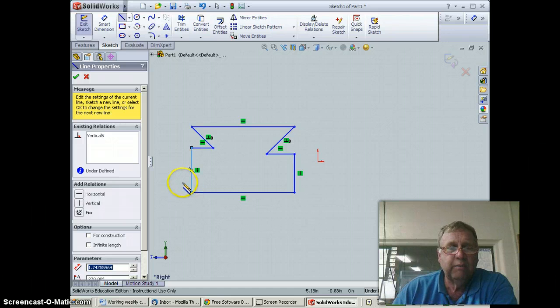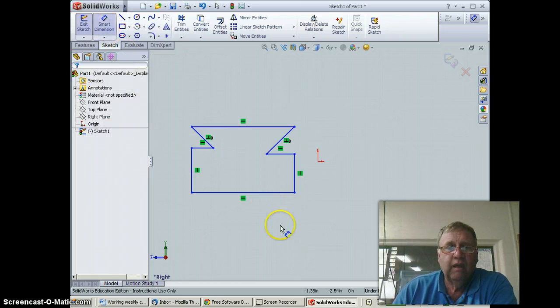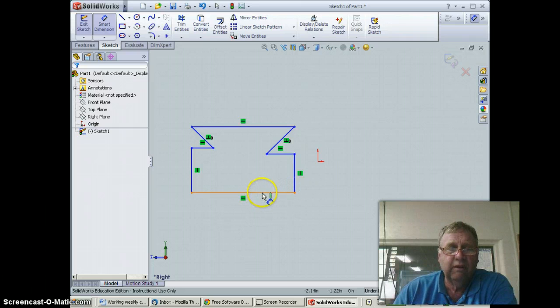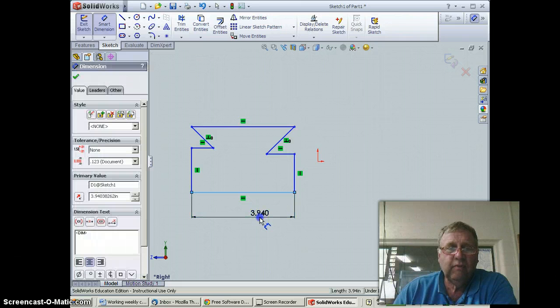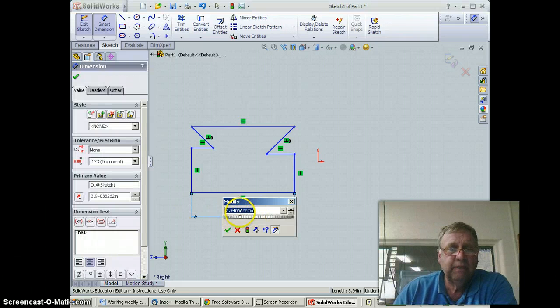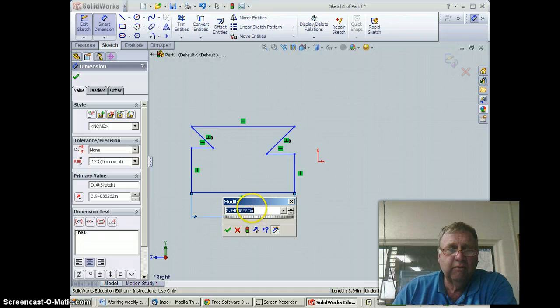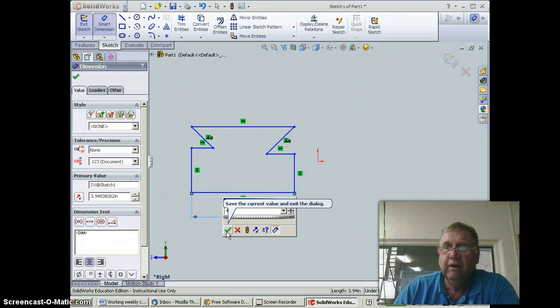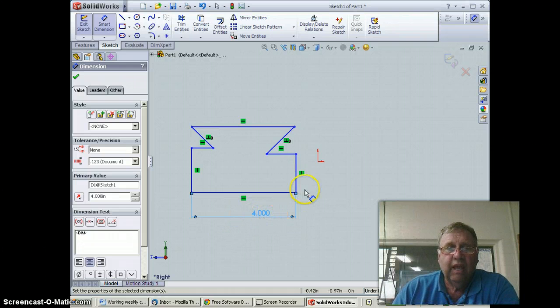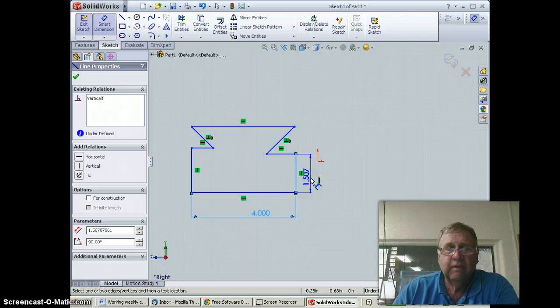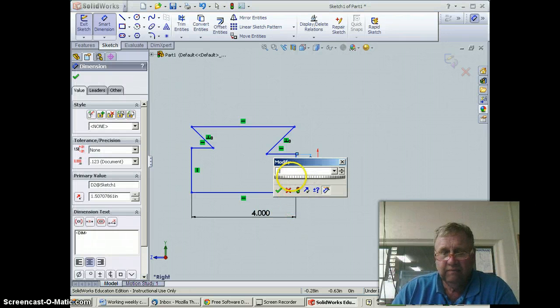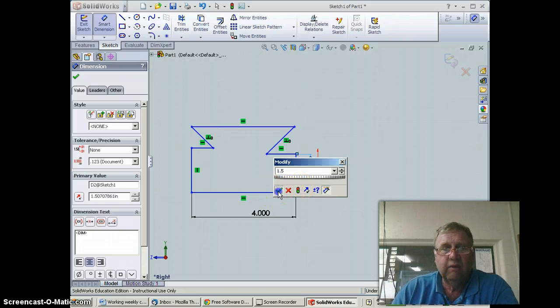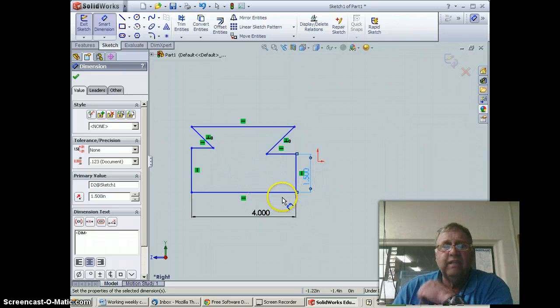What I want to do from there is go to smart dimension and lock this line in. I'm marking that point right there and giving it a dimension. When that pops up, I have this window where I can put in the exact dimension—I'm going to put four inches and save that value. I'm also going to do the same thing right there, lock it down, put in 1.5, and hit okay.